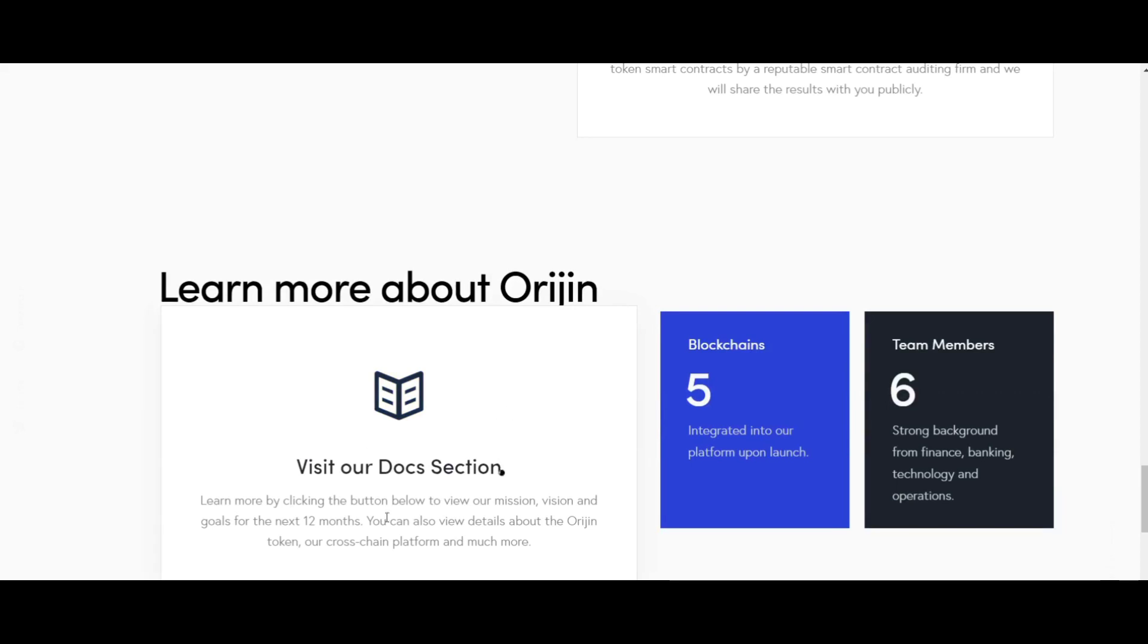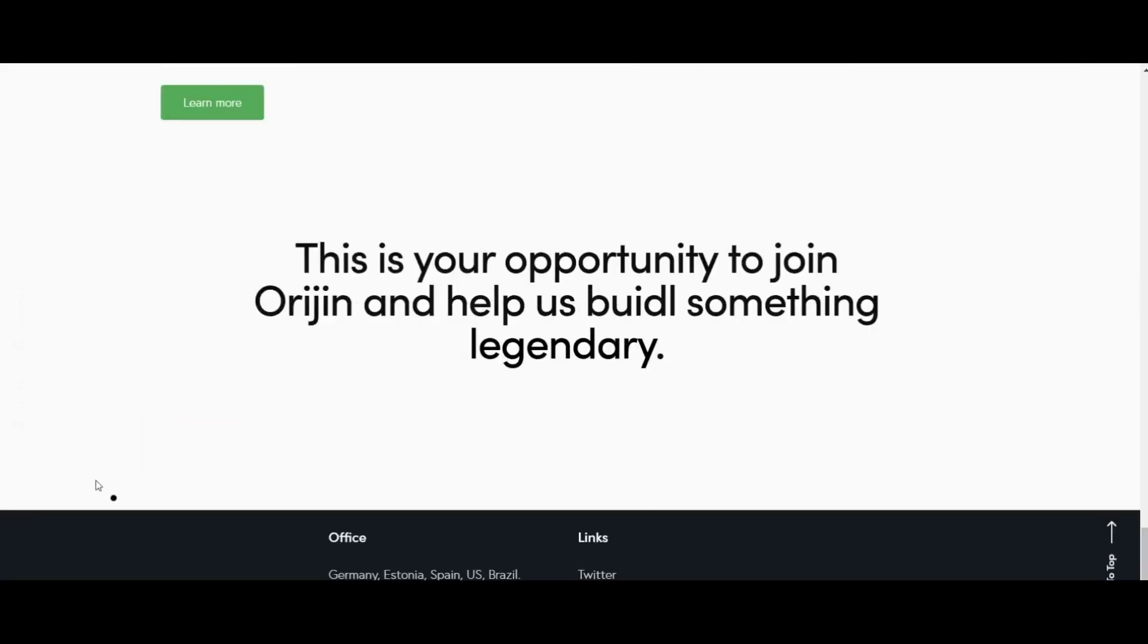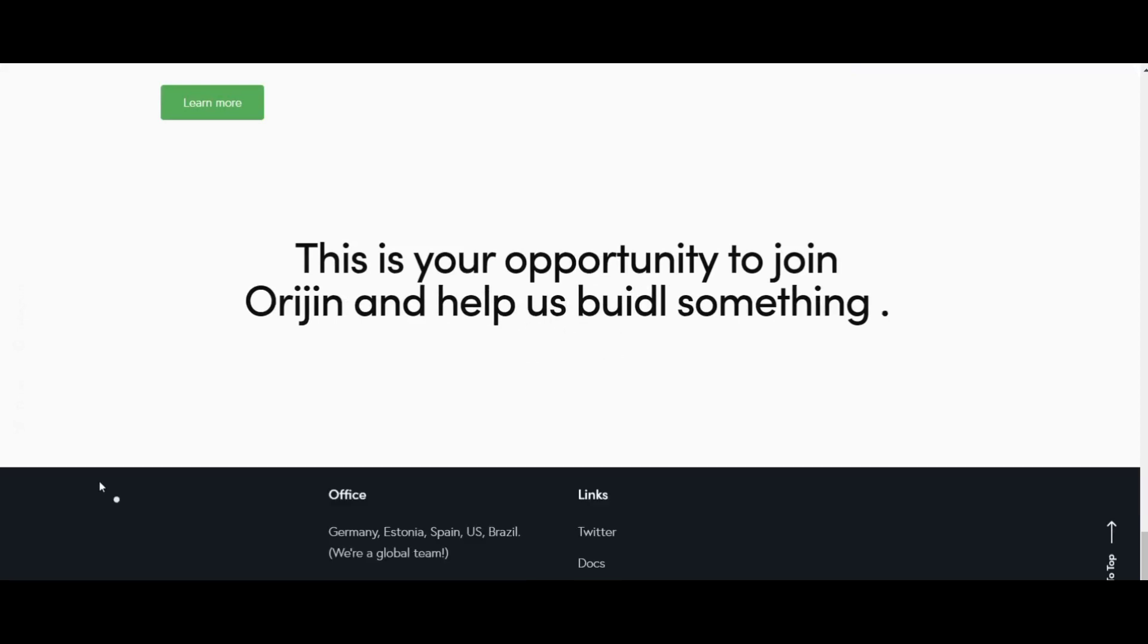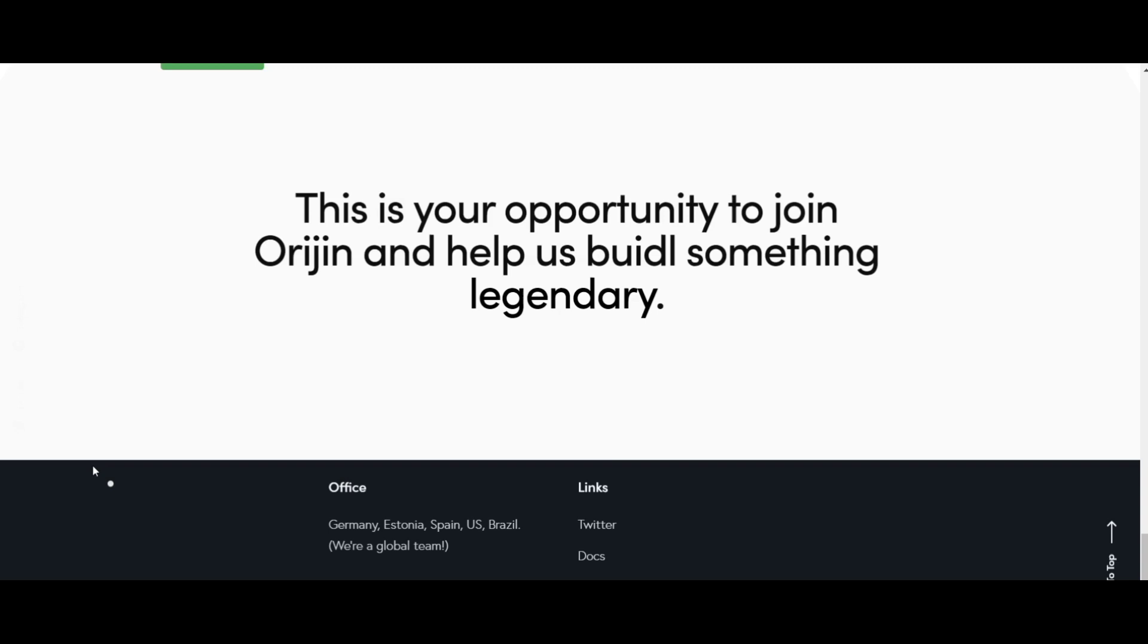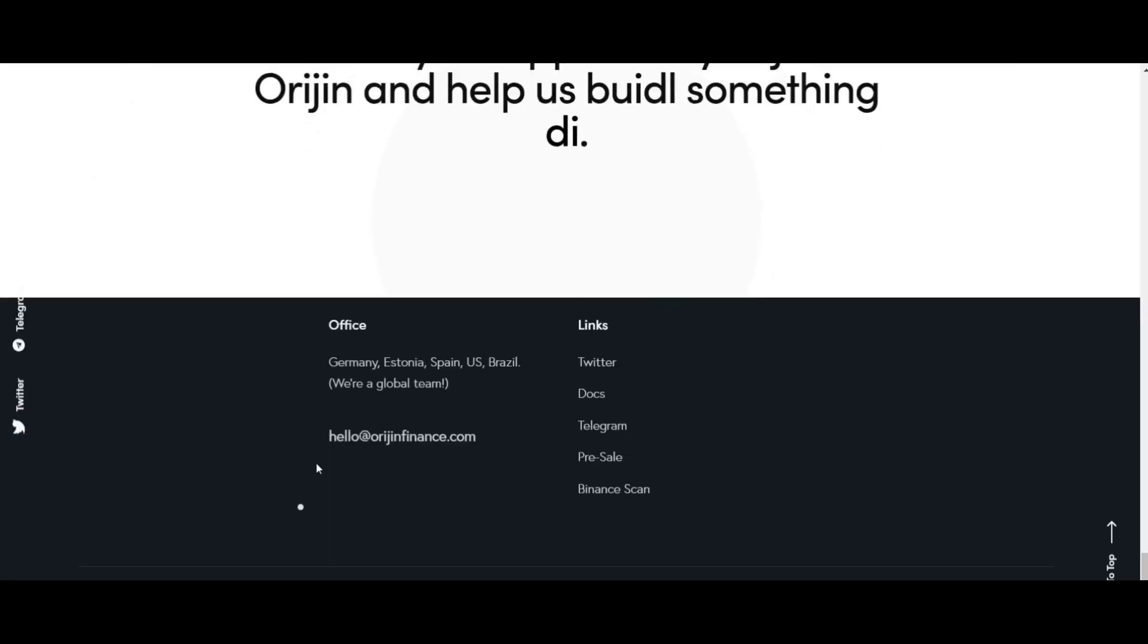Endless possibilities: Origin Finance provides a feature that makes it easier for users to capture yield farming gains and provide liquidity across Binance Smart Chain, Matic, Ethereum, and Solana.